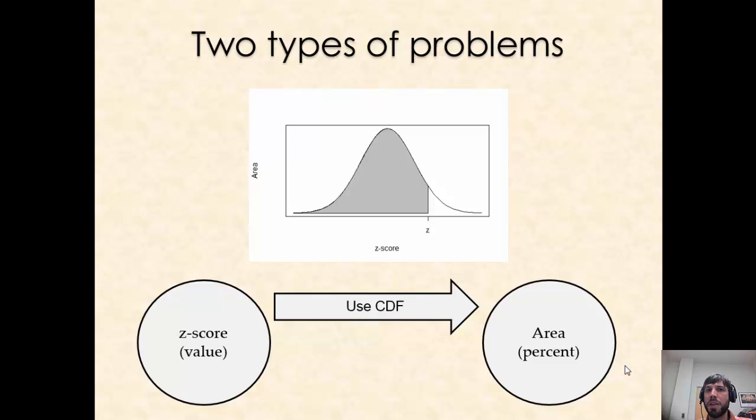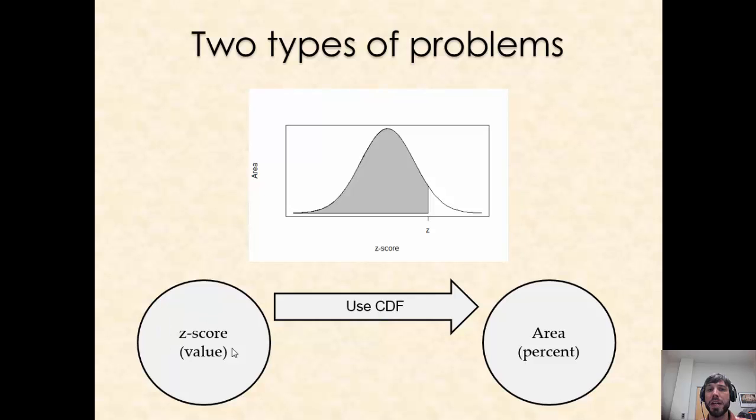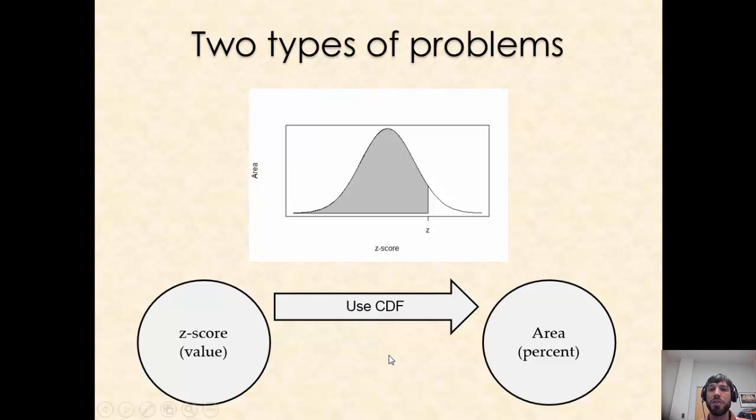In class we either have discussed or will discuss, depending on when you view this video, the idea that there are two typical types of problems that involve the normal distribution. In the first type you're given a z-score or value, and the goal is to use the CDF function to compute an area or percent.